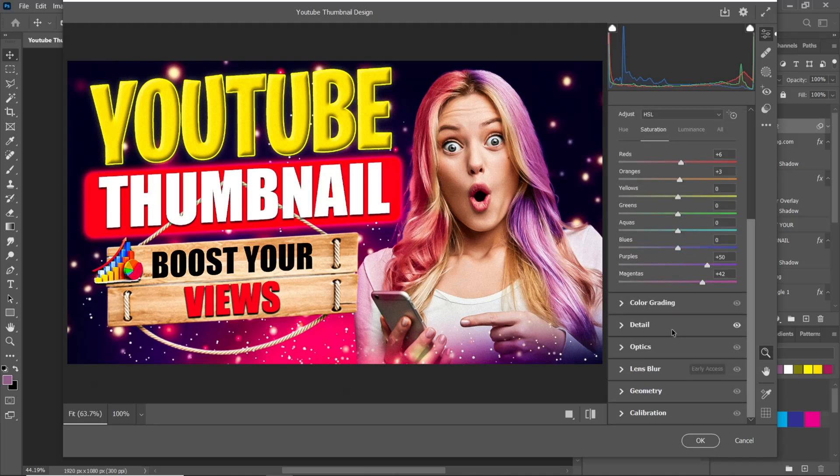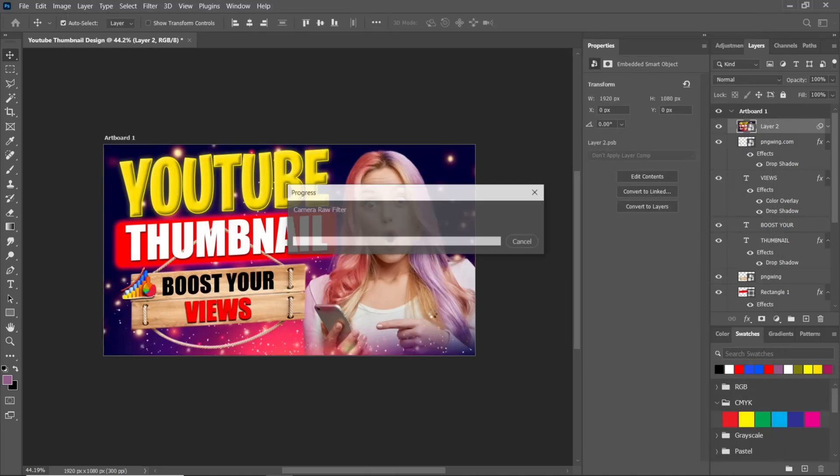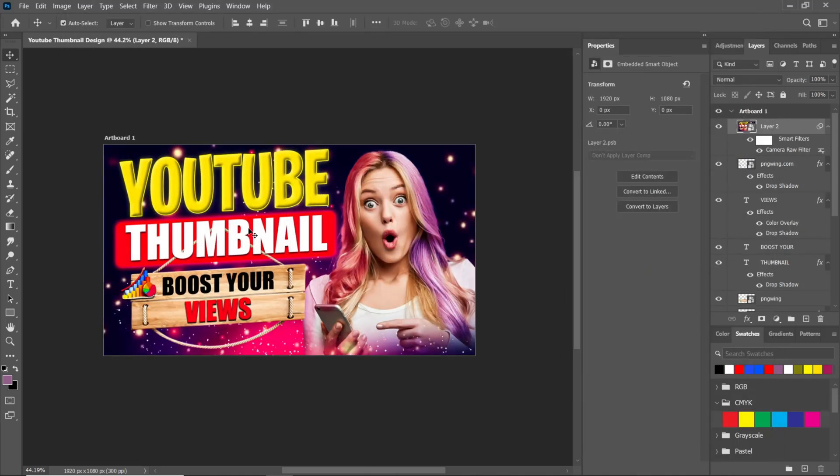When you are done with the color correction, just press OK and your super cool thumbnail is done.